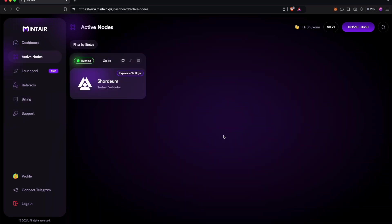Once the payment is made, you can go to the active nodes there, click on the Shardium node, then click on the View Node button, which will redirect you to the Shardium dashboard.